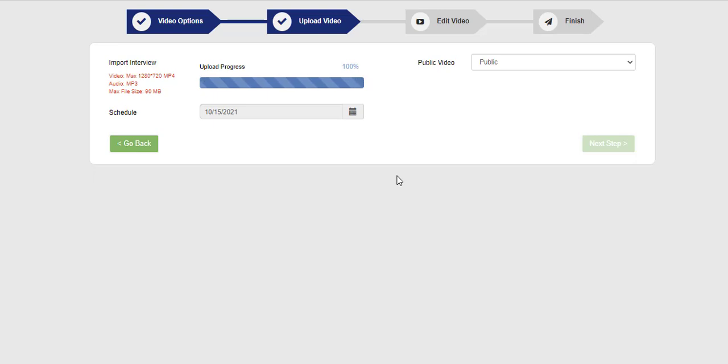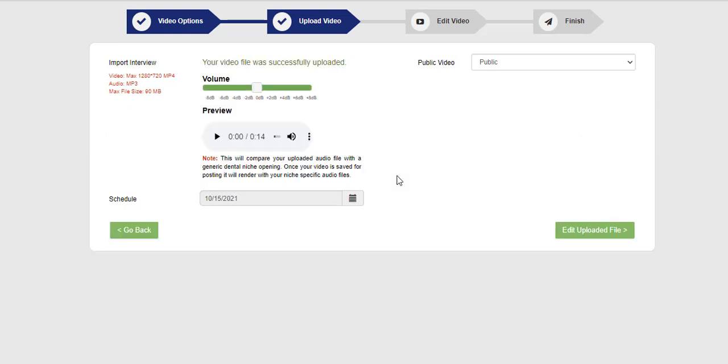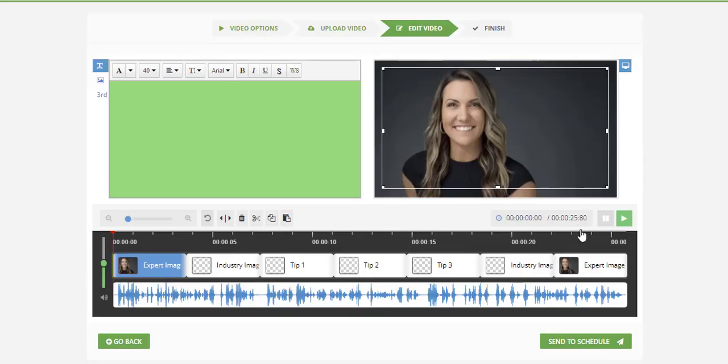Once it uploads, what we're going to do is match the sound of the actual spokesmodel with them so they can play it and listen to it and see if they need to increase the volume or not. Then they click edit file and what's going to happen is we've got a built-in video editor for them.